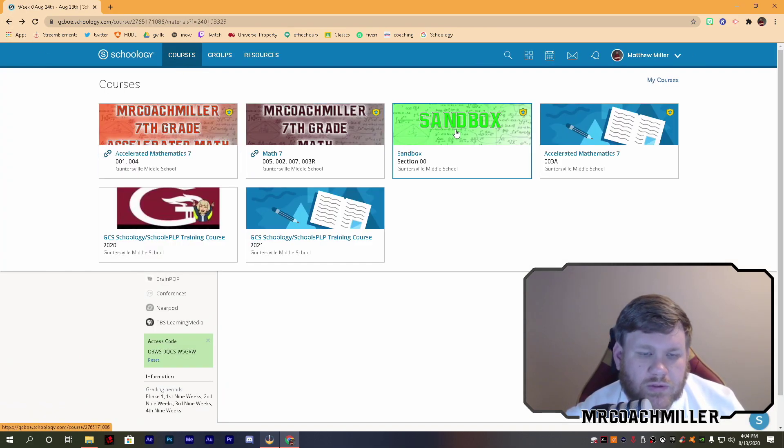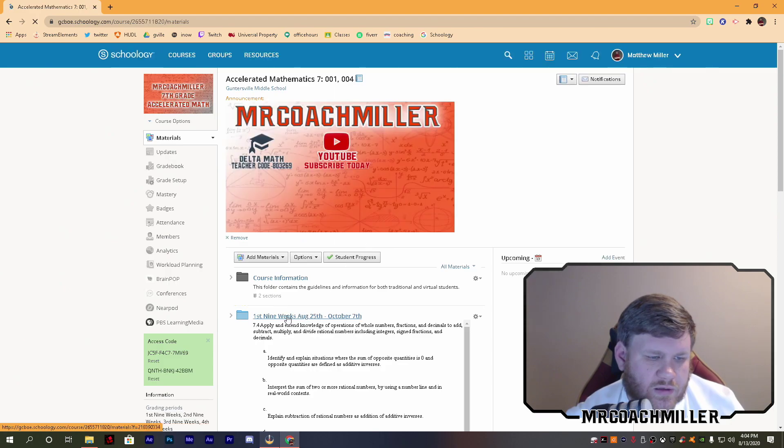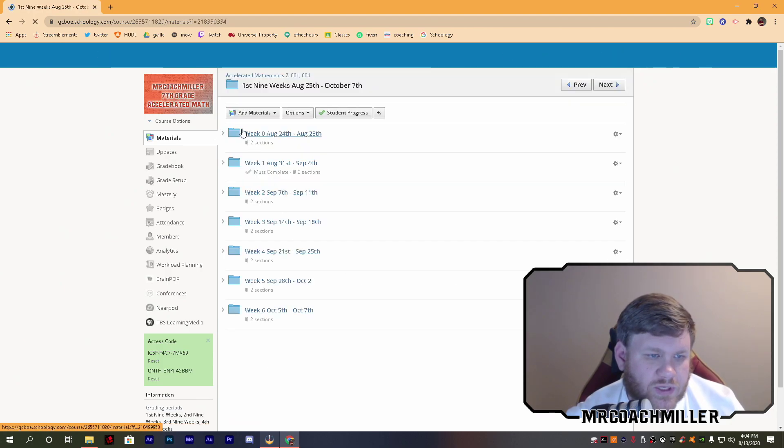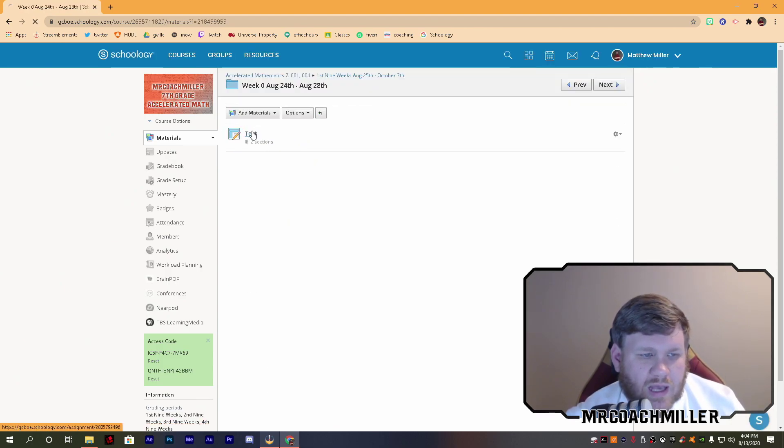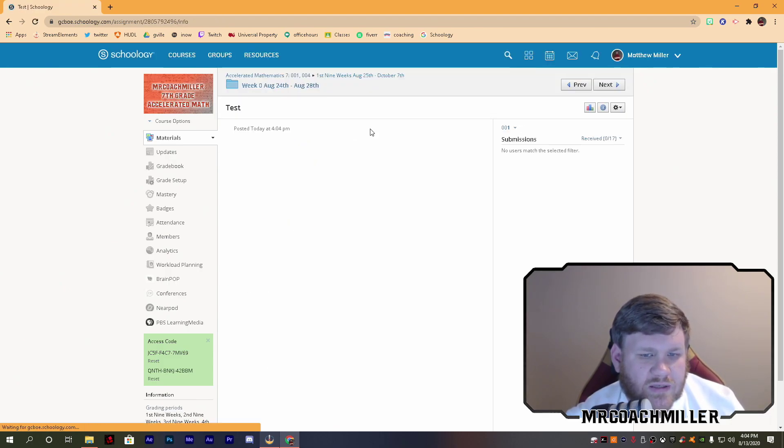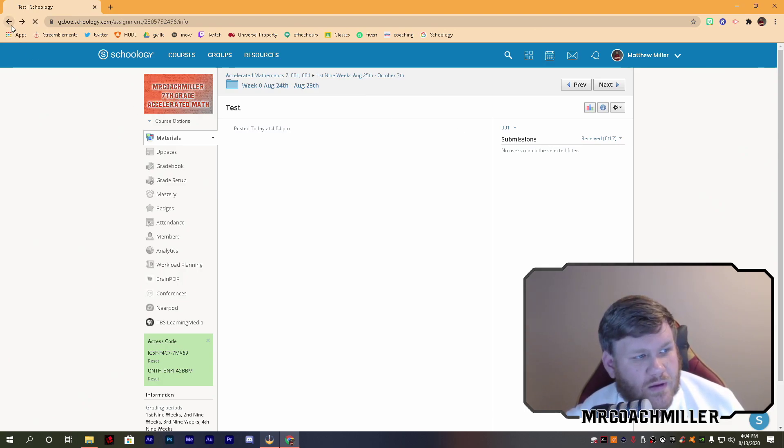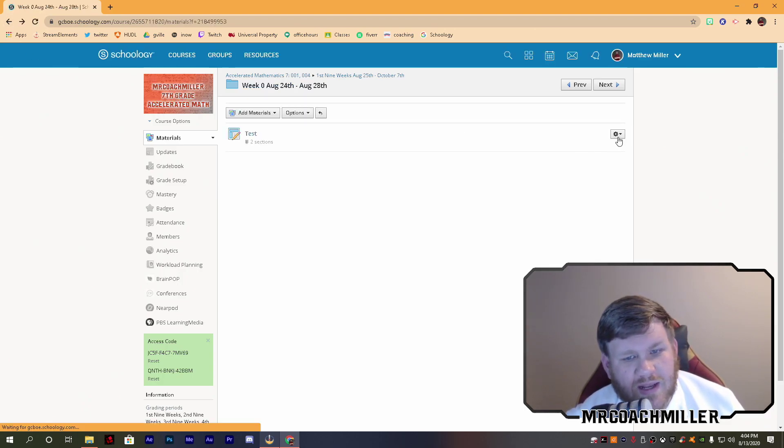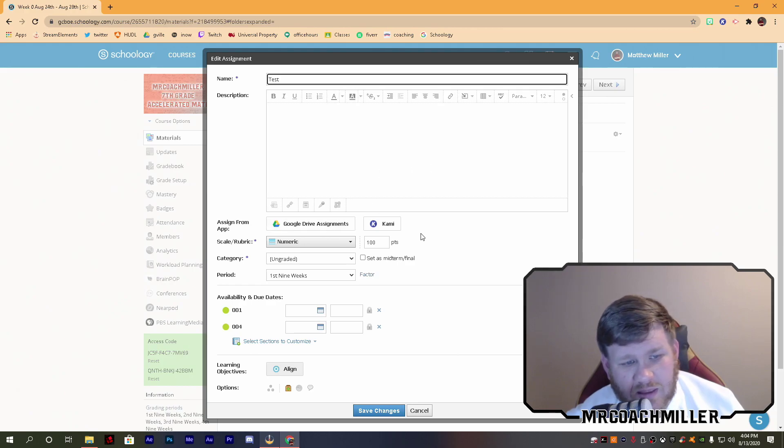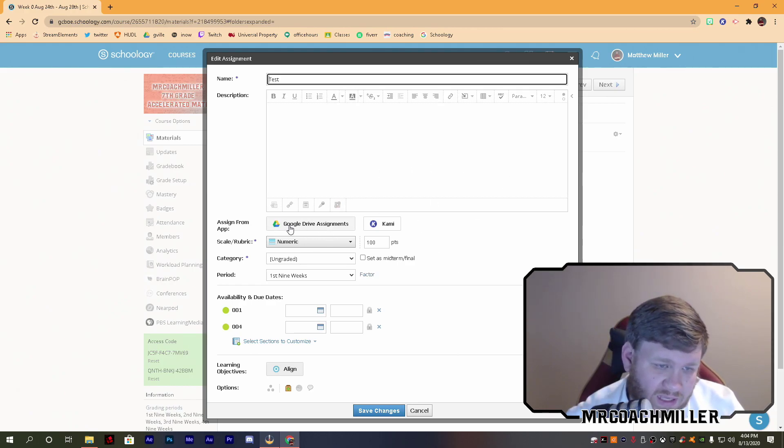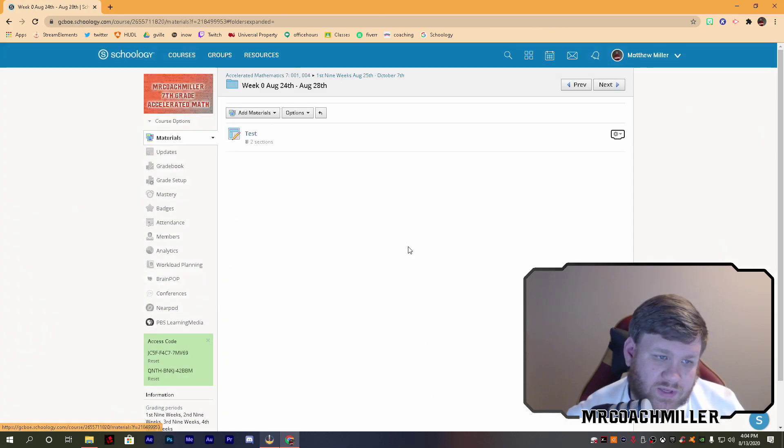When I go to my other course that I just put it in, and I want to double check to make sure I click on Test, there is nothing there. When I try to edit this, nothing there. I would have to go back in and redo, and re-add the Google Drive assignment.